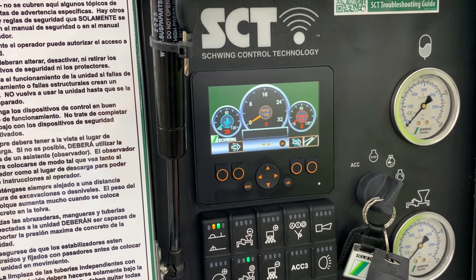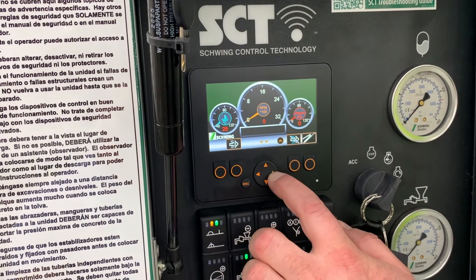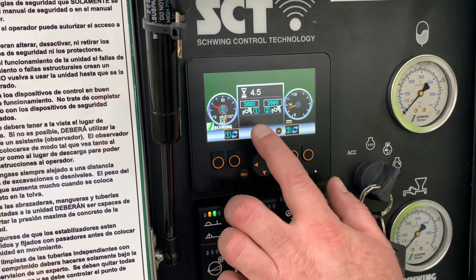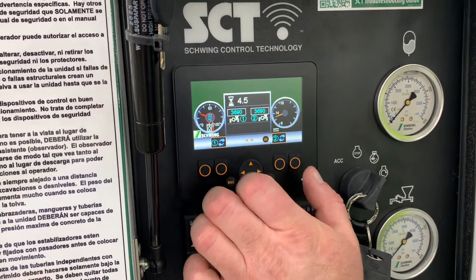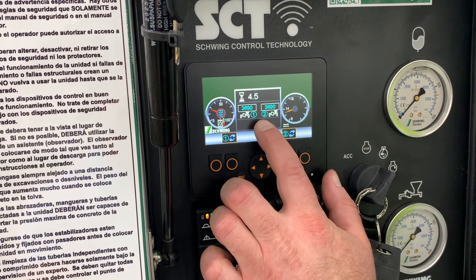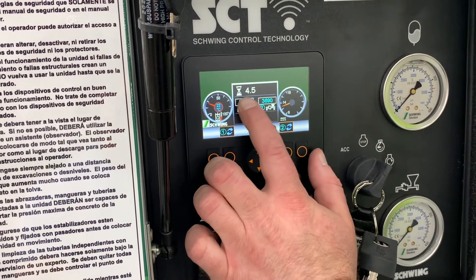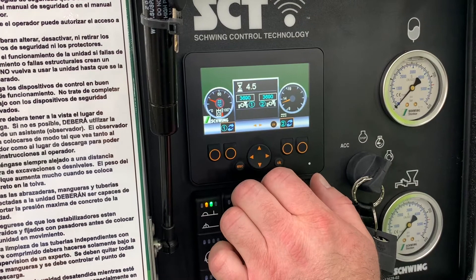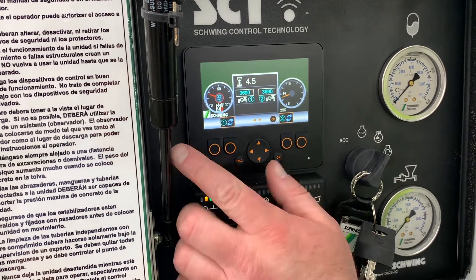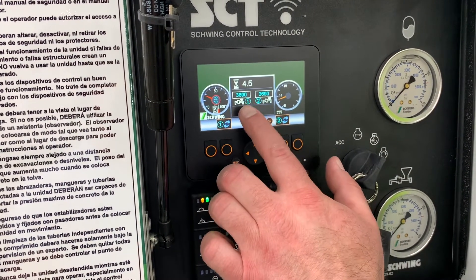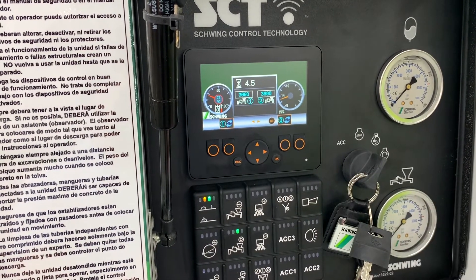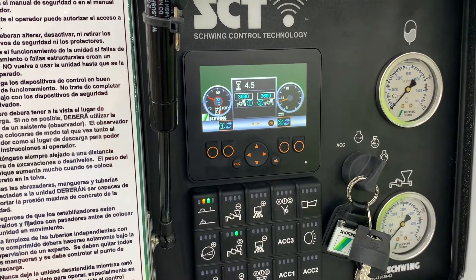If we arrow over to the next screen, this will give us the hours of operation of the machine and these are two stroke counters. These displays are from the testing we've done initially at the factory. This one has gone three thousand six hundred ninety strokes and was operated for four and a half hours in testing.